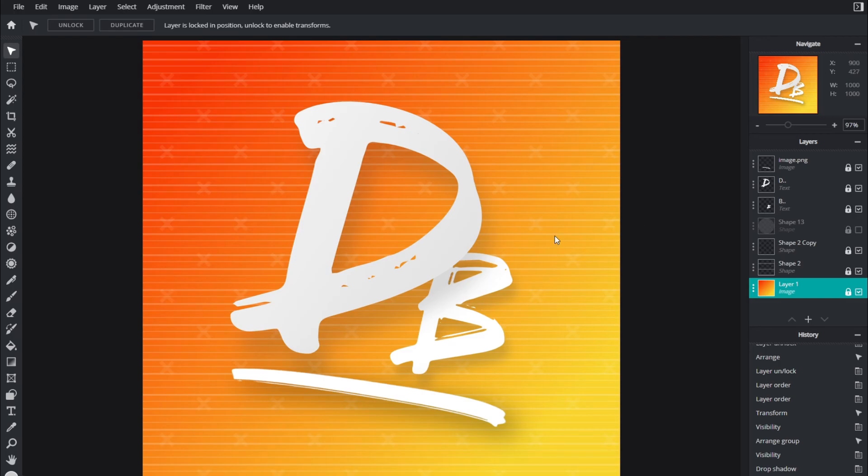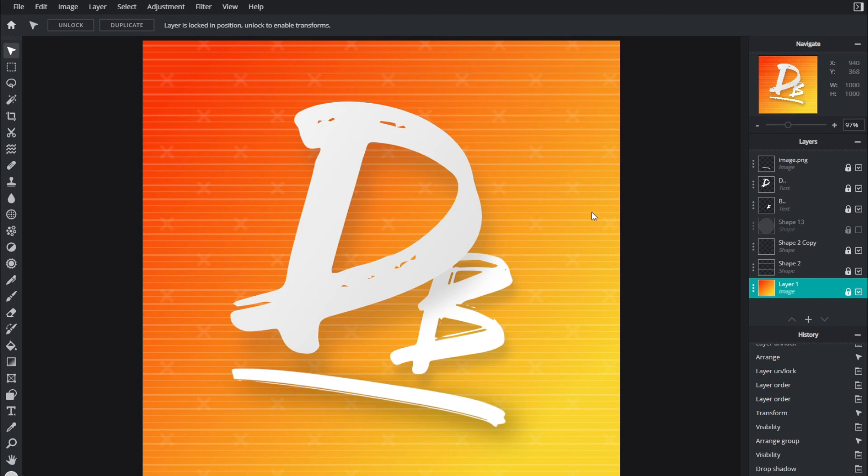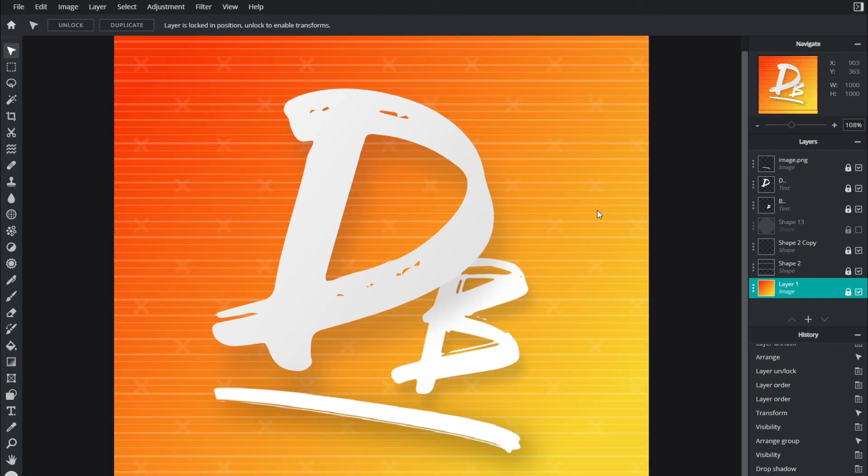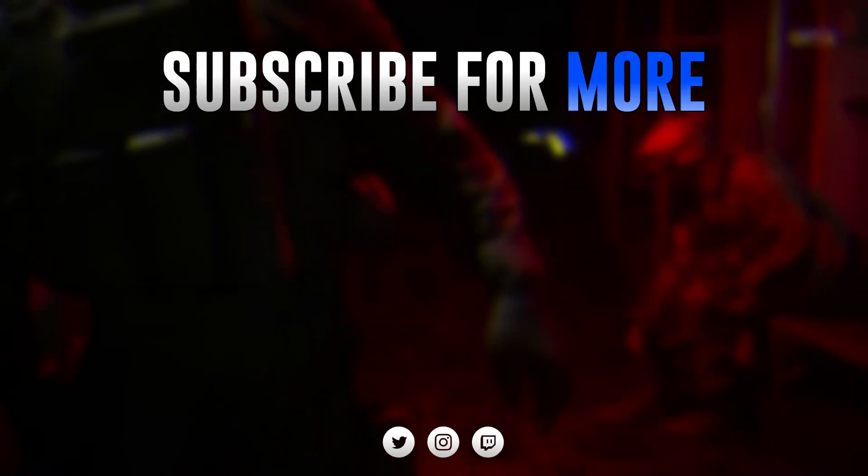So if you want to check that out, click the end screen or click the card on screen now and that'll take you to the tutorial on how to make a banner in a similar style as this logo. Anyway, that's it. If you enjoyed this video, don't forget to leave a like and subscribe. Thanks for watching everyone and I will see you guys next time.